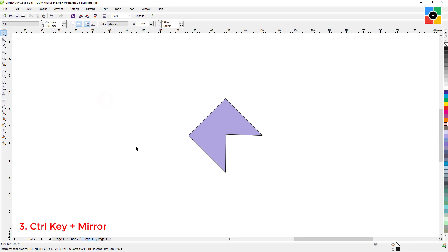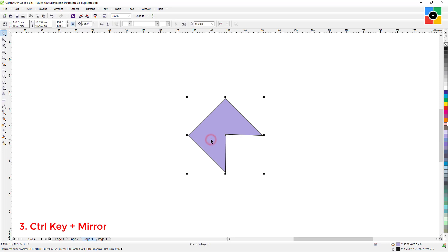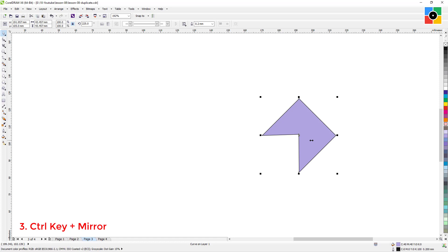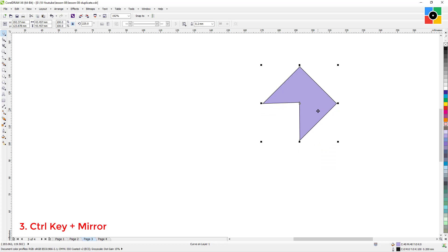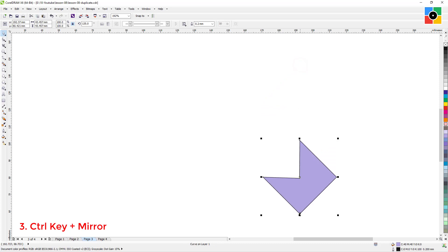Number three: to make a perfect 100% mirror object. Frequently we need to create a perfect mirror object in graphic design. Select the object, press and hold the Control key, click and hold the left center handle, move the cursor to the right side of the object, leave the mouse button first and then the Control key. This is the perfect mirror object. You can also create a perfect vertical mirror object using the top or bottom center handle.